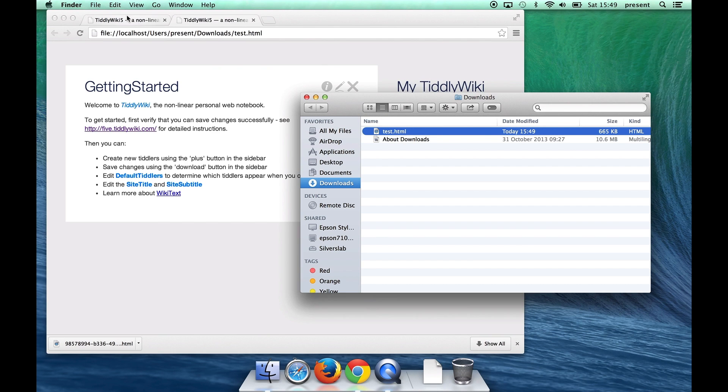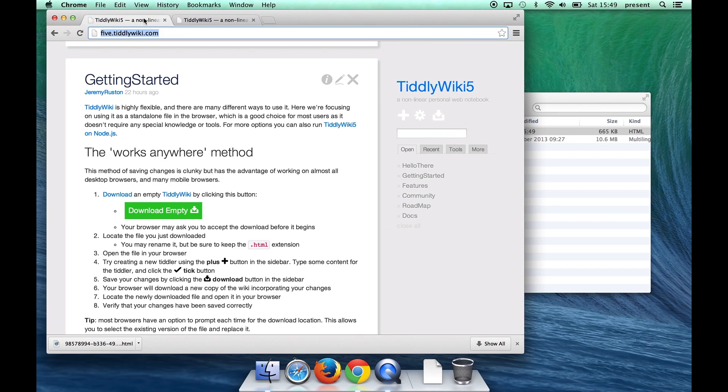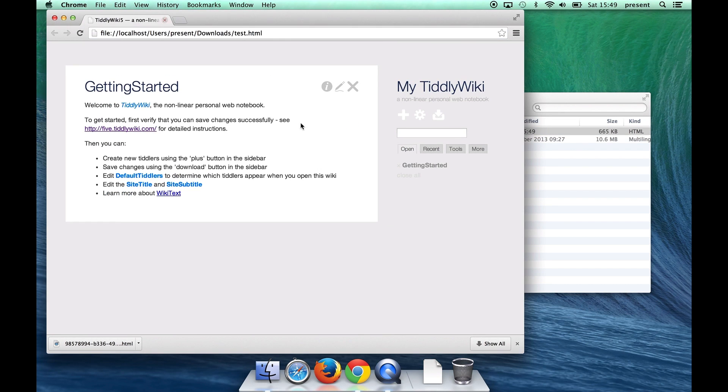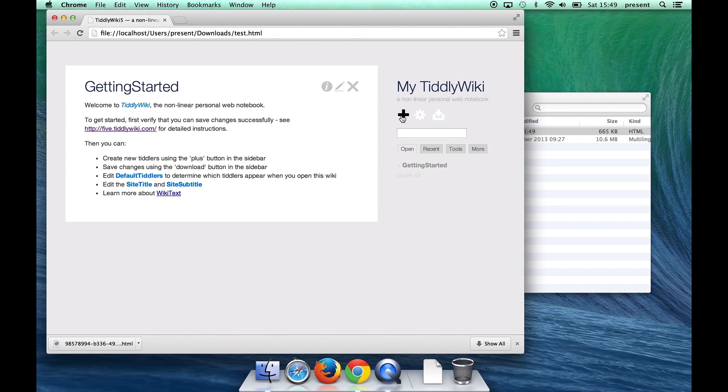Now I'm going to open the file in Chrome. Now you can see here that we've got an empty TiddlyWiki and I'm going to try creating something and then saving changes to verify that it's working correctly.